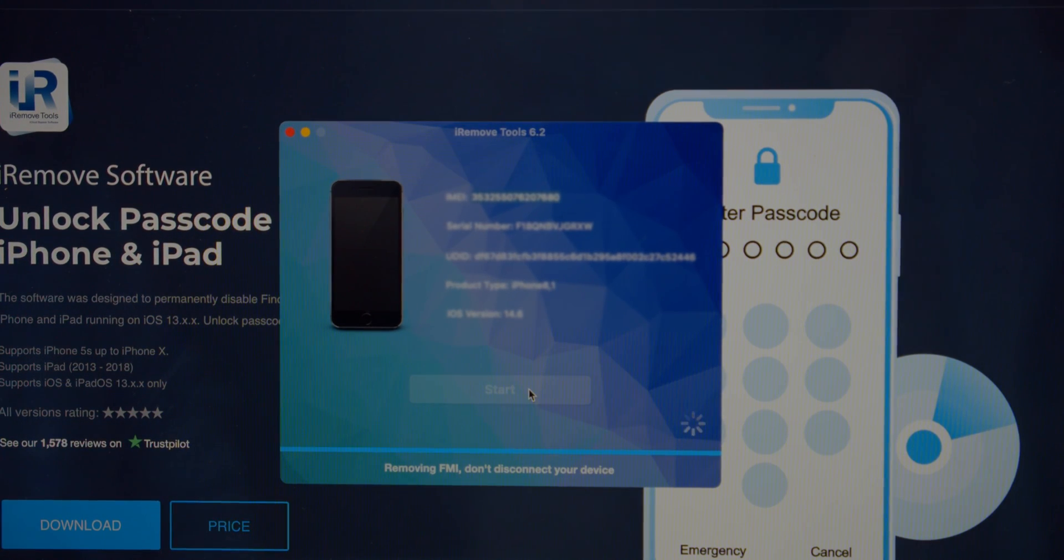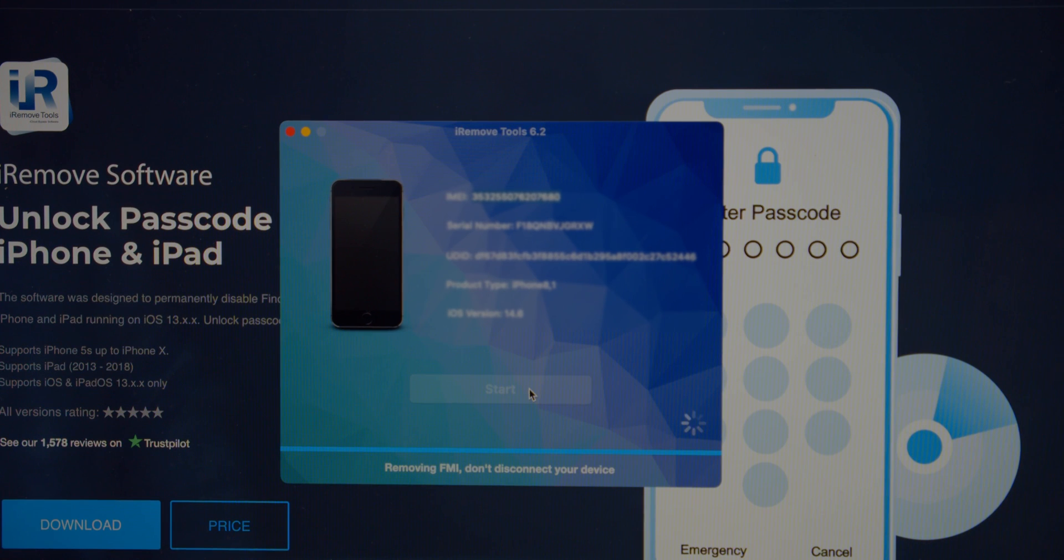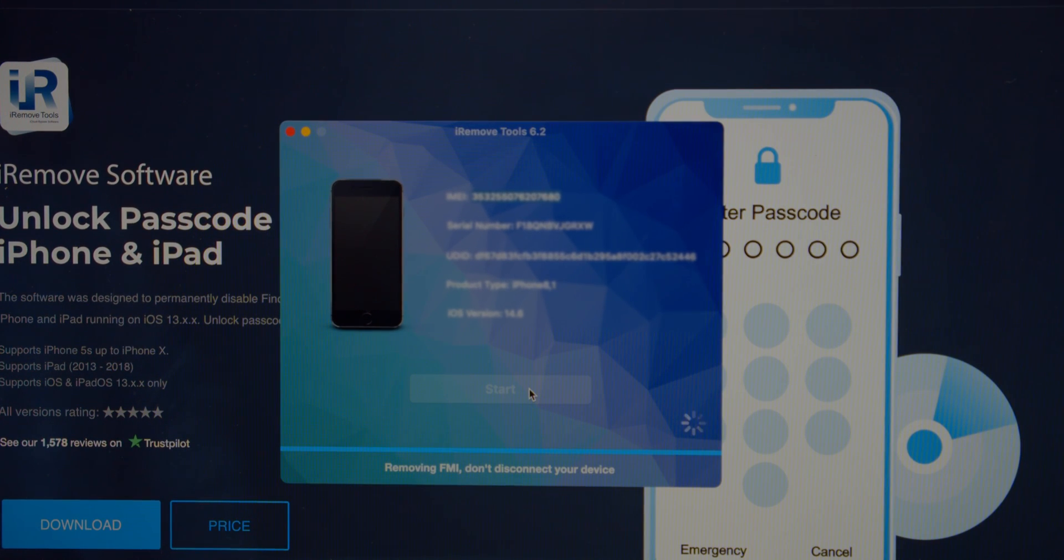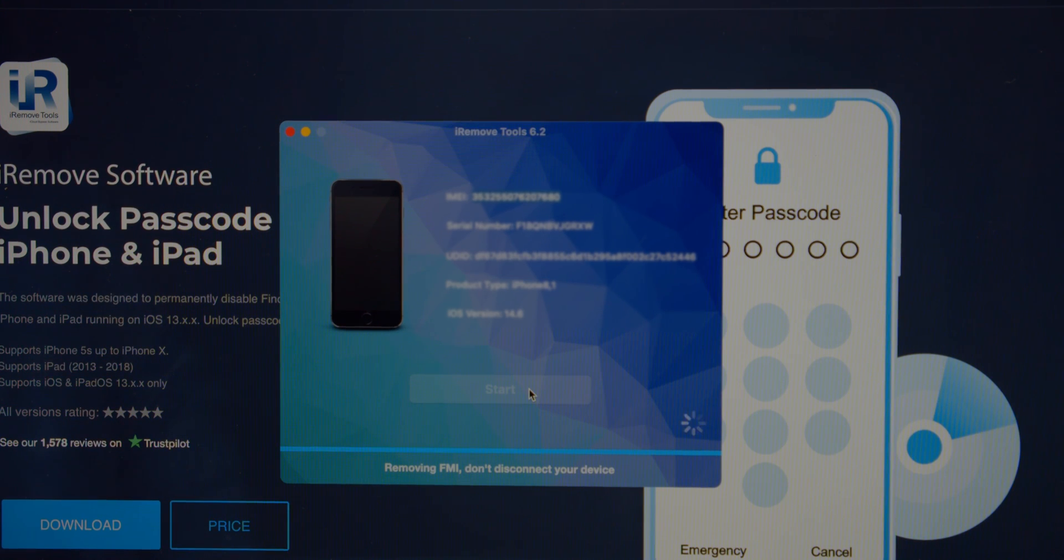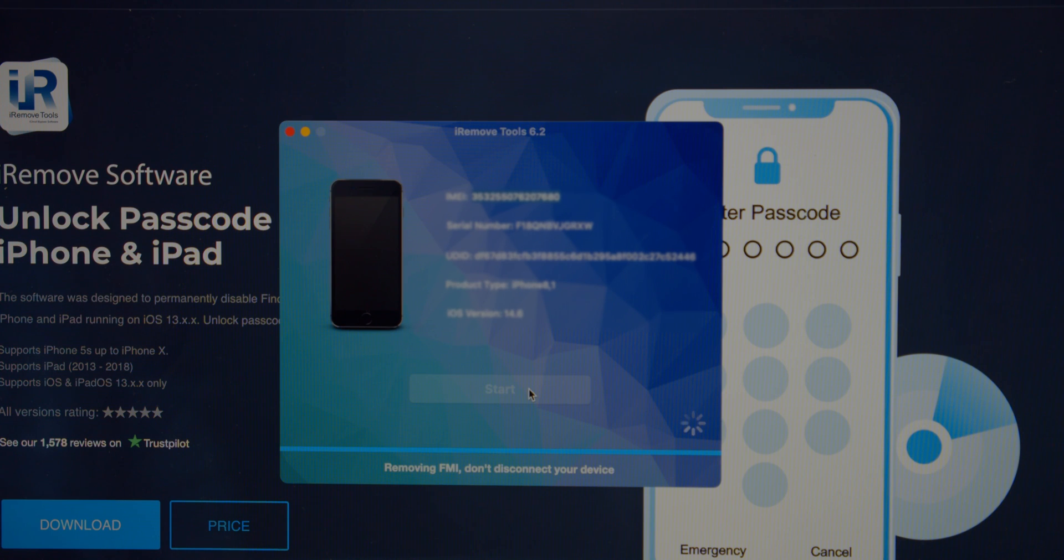You will need to run a check to see if Find My is enabled or disabled on your device. It is essential to do before unlocking it. If your Find My status is on or enabled, you can unlock it. Press start and be patient.